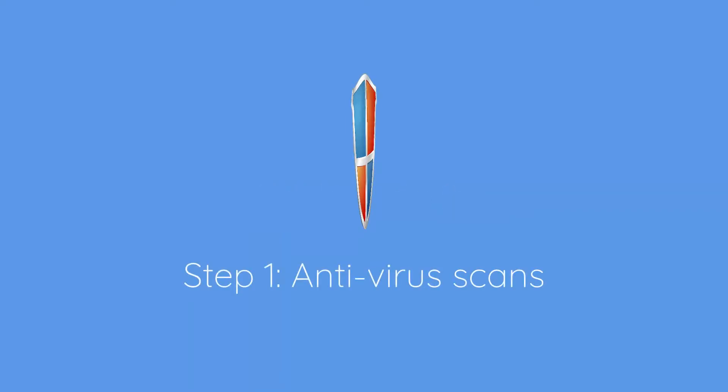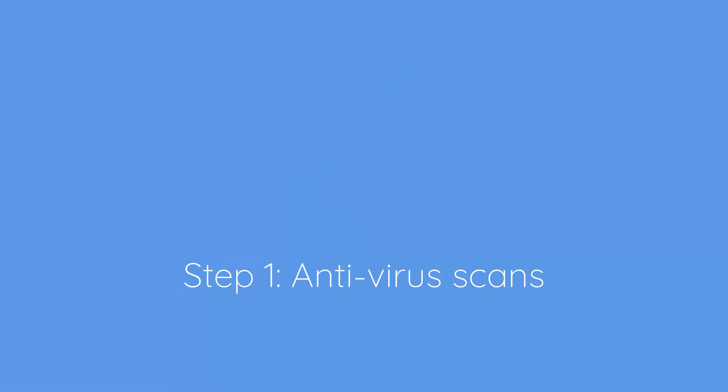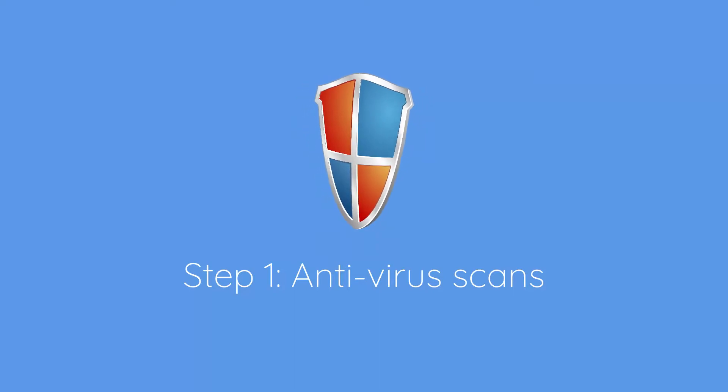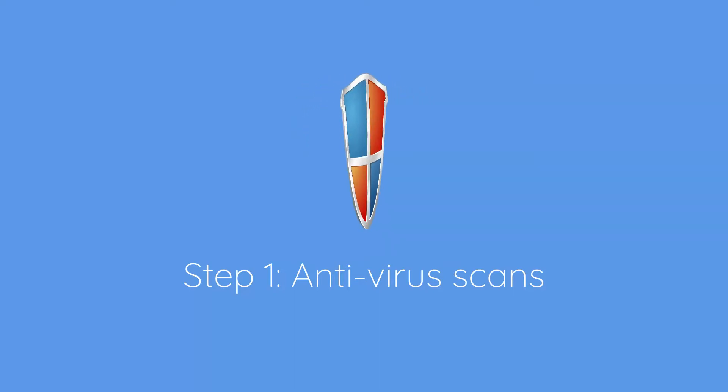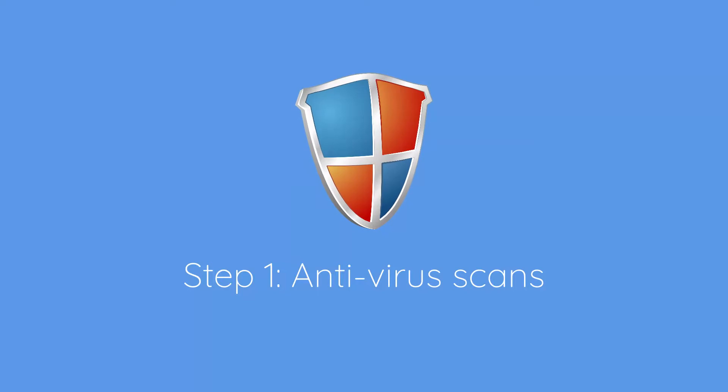So the first step I take is to look at antivirus. Now whilst the majority of hacks are not caused by viruses, if any of your devices are infected, it can somewhat invalidate the steps we're going to take. So I think as a precaution we should run an antivirus scan on all your devices, not just your primary device. These scans can run in parallel to the remaining steps and ensure that we have a solid baseline on which to build your new security.